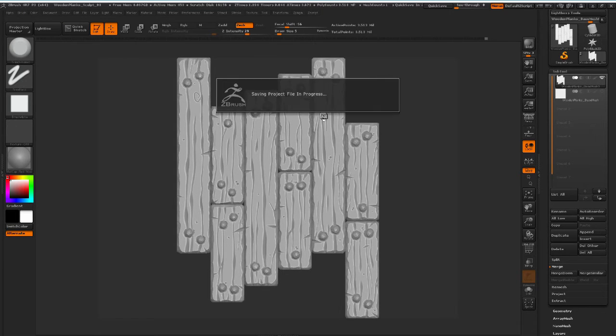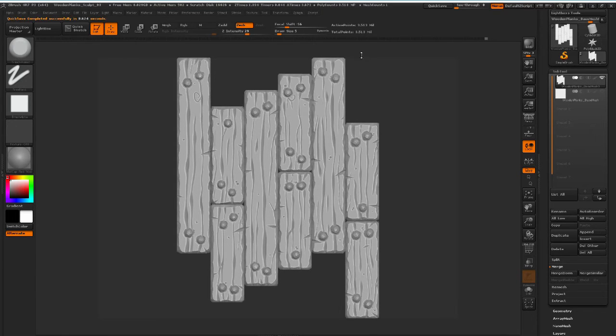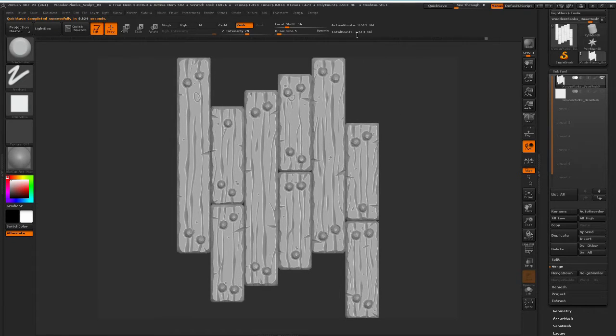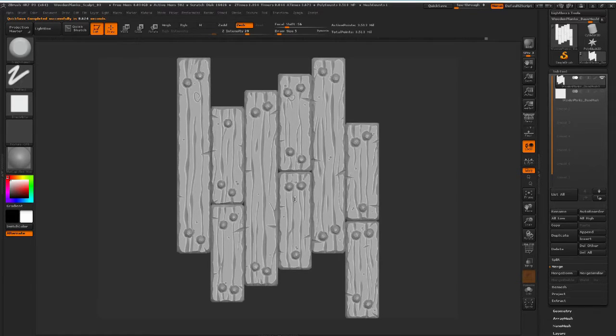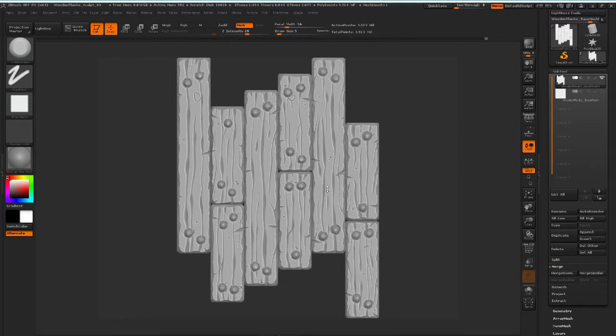In order to do this, decimation is basically you take this mesh which has a very high amount of polygons and then you collapse it down to a small amount of polygons, but still keeping all of the nice details that we have now sculpted into this.